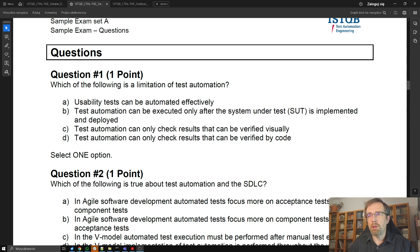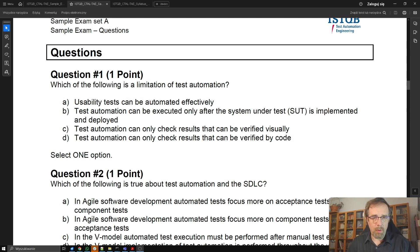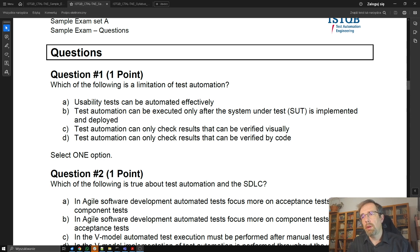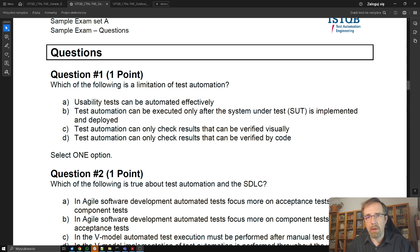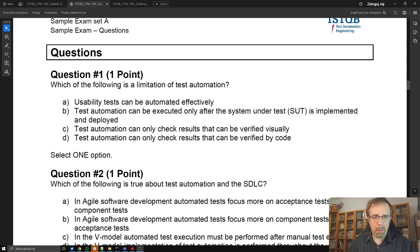Answer B: Test automation can be executed only after the system under test is implemented and deployed. This is more or less true, but rather less than more. Why? Because if you think about unit tests, they are automated tests and they can be conducted prior to full implementation and deployment of the system. So B is probably wrong.